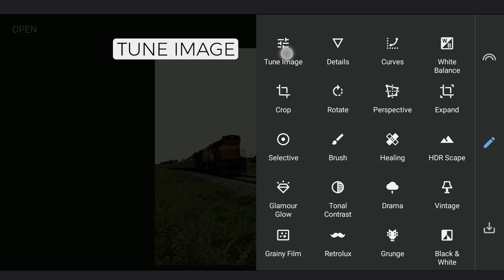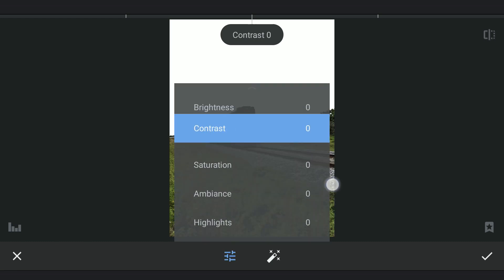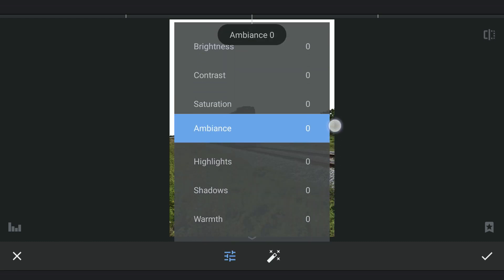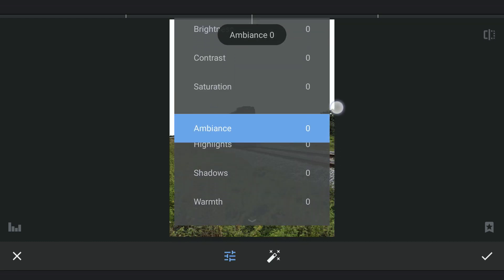Before adding the sky image, I'm gonna get some details back in the darker areas of the foreground by increasing the shadows in Tune Image.